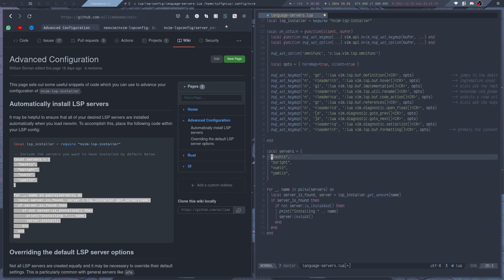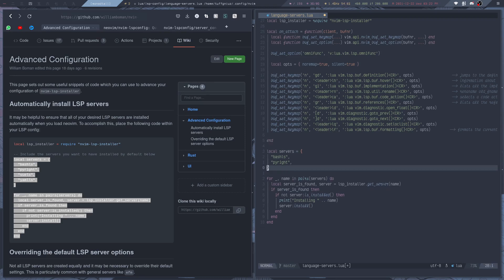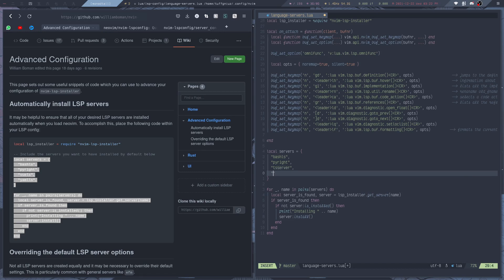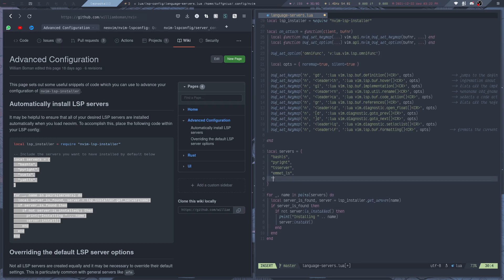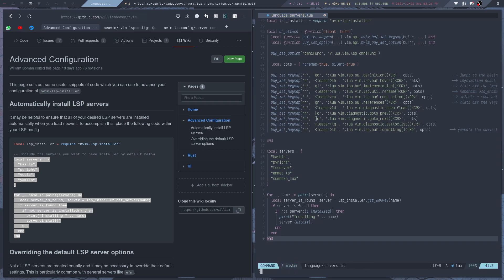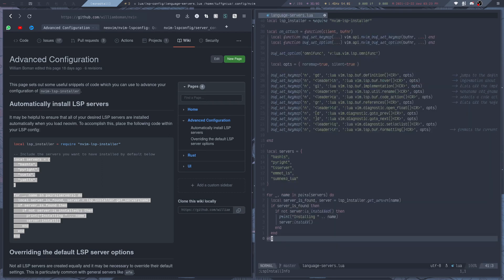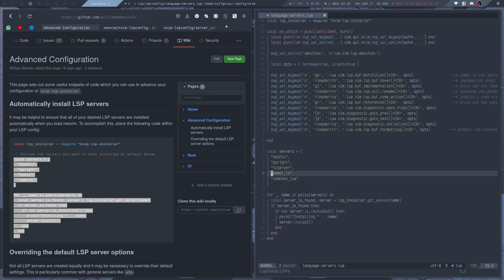So this is just a list of servers that you want to have installed by default. So I can, for example, add the TS server. What else do I need? Emmet. And also the server for Lua, which is Sumneco LS. Let me double check. LSP install info. Sumneco, yeah, that was correct. And this will just loop through the list and make sure that we have the servers installed.